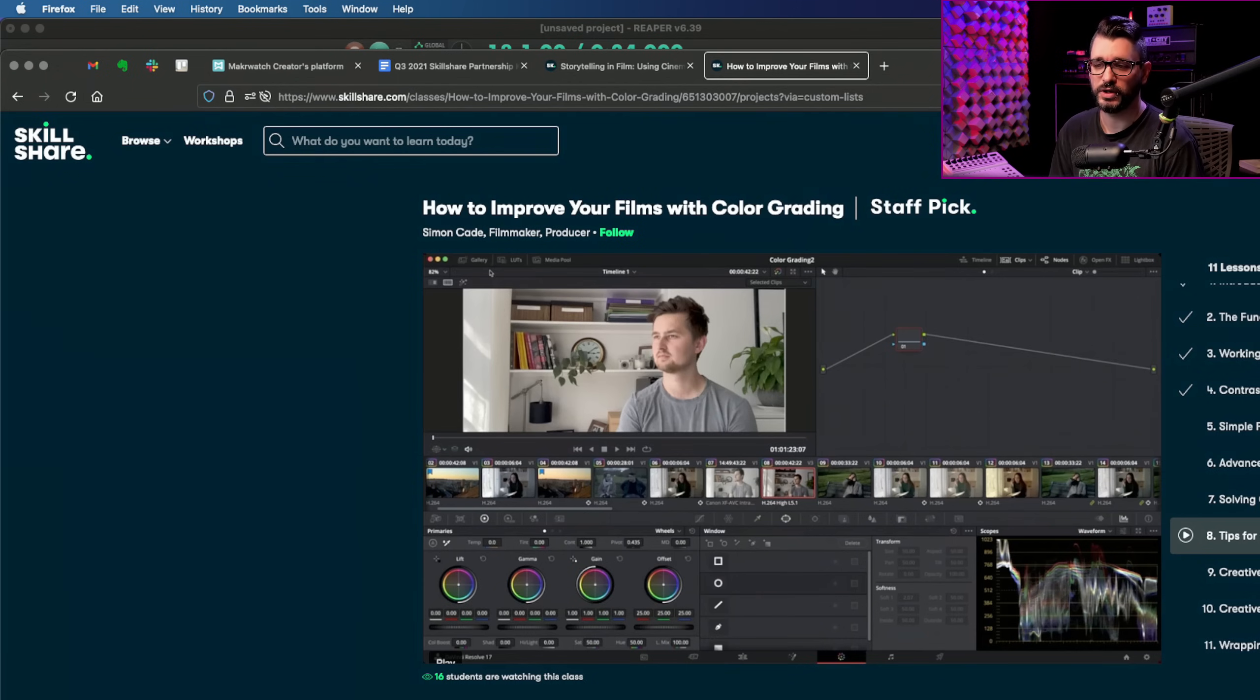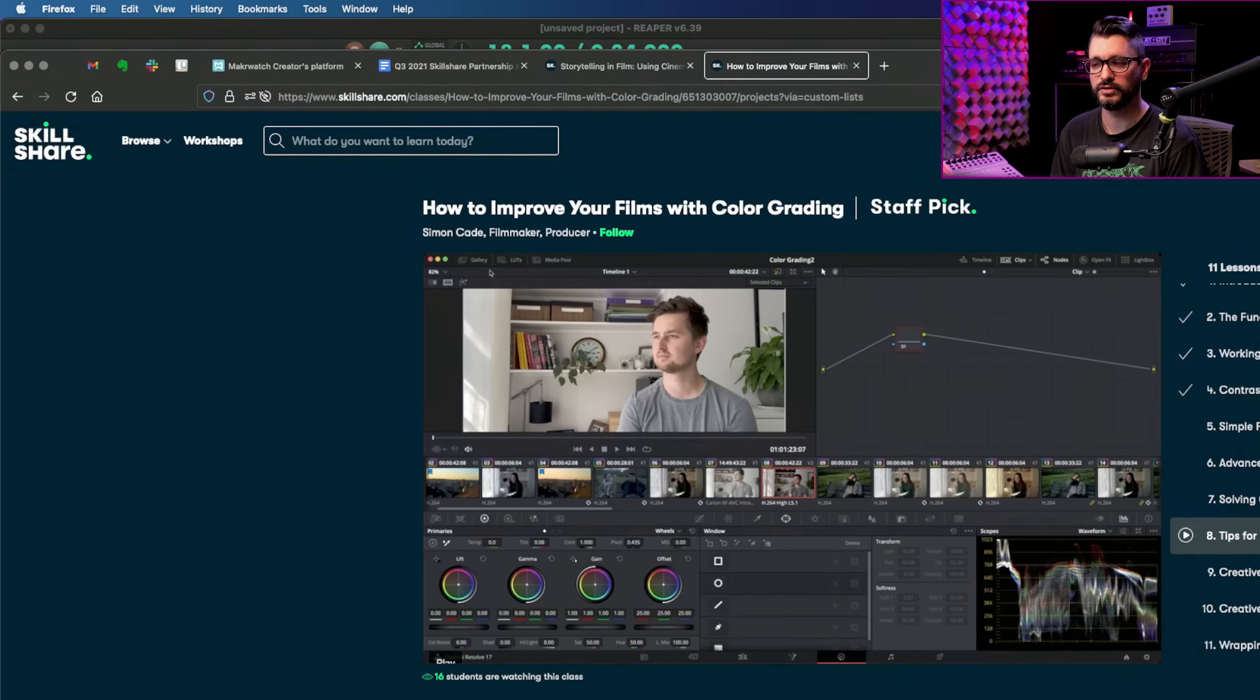I've also been watching Simon Cade's how to improve your films with color grading. I love learning about filmmaking and even if I'm not using these specific tips and tricks in my own videos, I know that at some point I will need these things and also it helps develop a critical eye so I can improve my shots when the time comes.